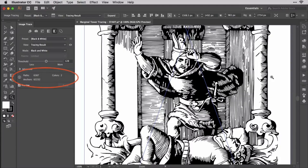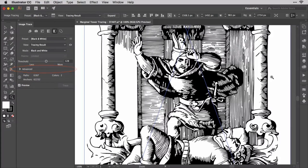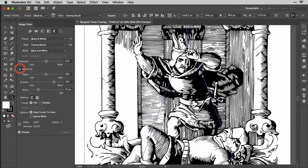By now you should be used to looking at the Tracing Result Information section that communicates how many paths, anchors, and colors are in the tracing result. Just above that are all the controls you need to refine the number of paths and anchors. Click the little arrow to expand the Advanced section. Some controls there might be disabled depending on your mode choice.